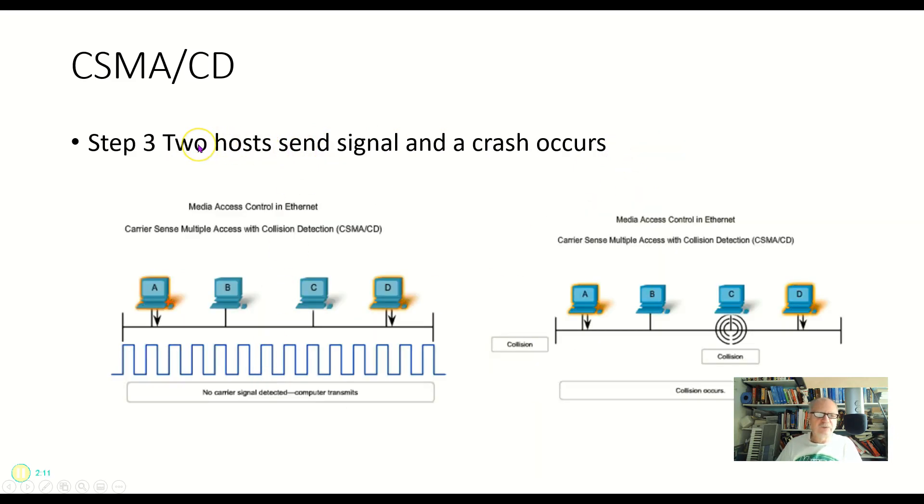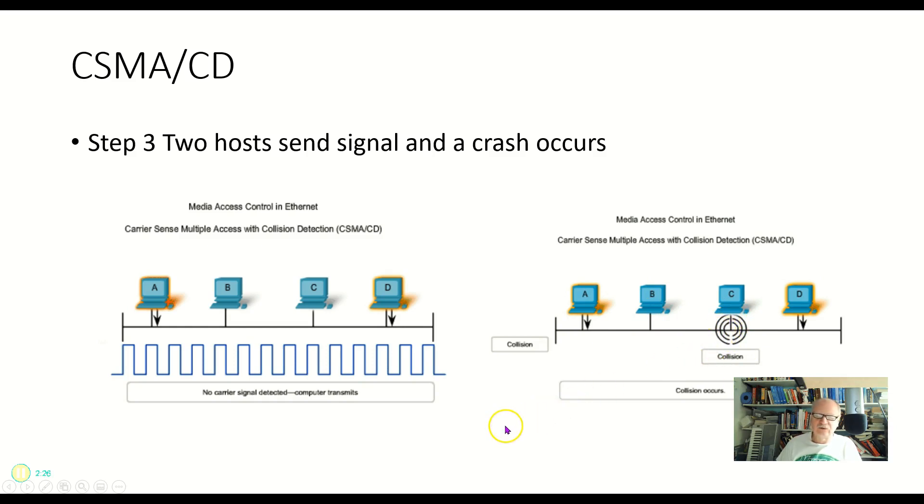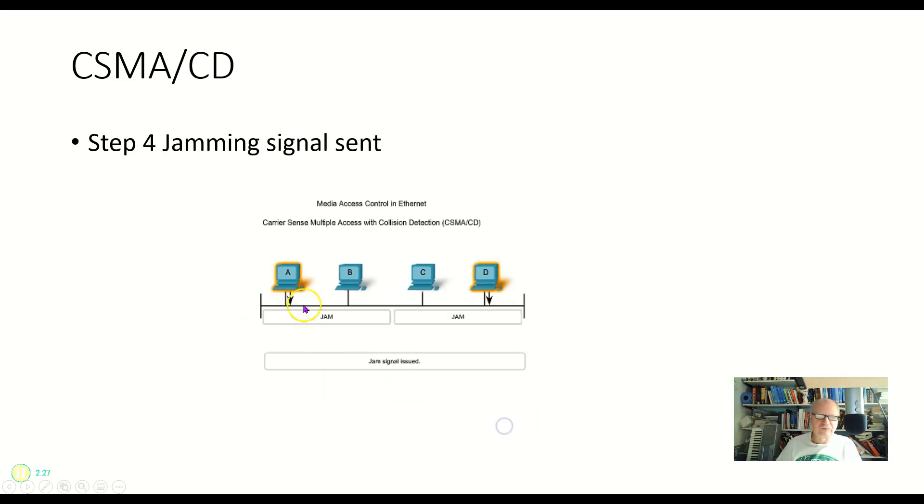Step three then, what happens when two hosts send a signal and a crash occurs? So here A and D both try to talk at the same time and a collision happens here. All right, so now we have a collision. We have to deal with that collision.